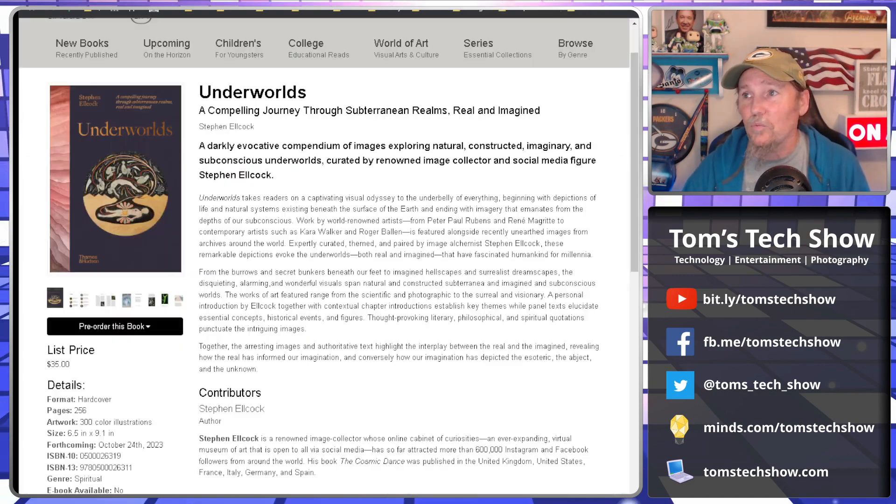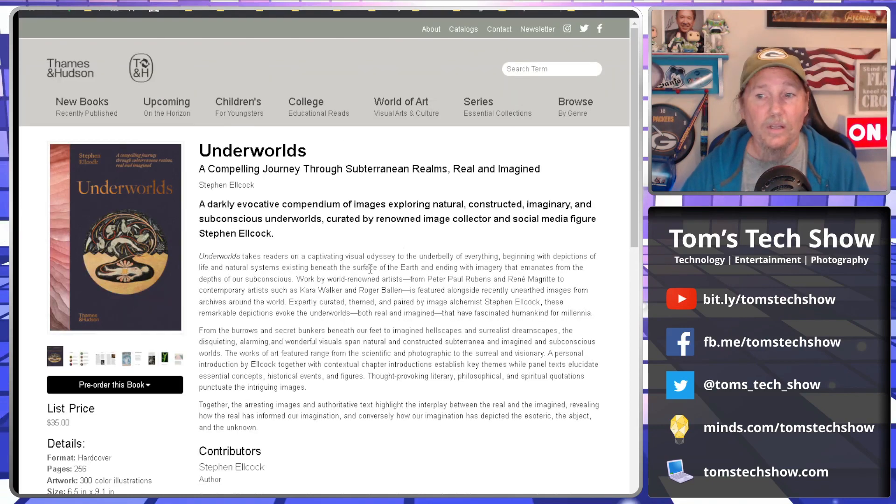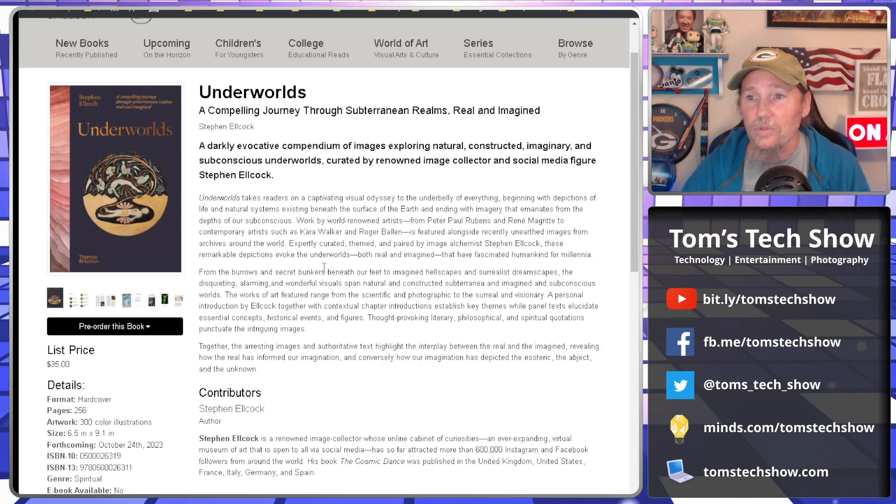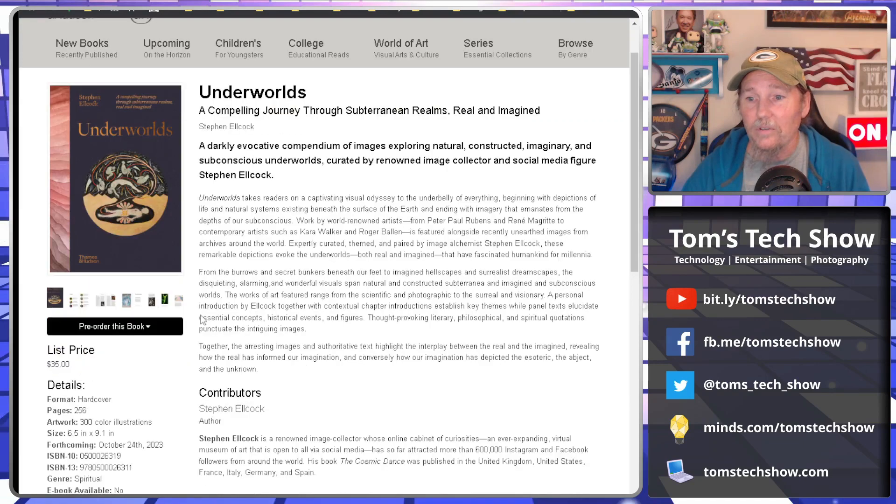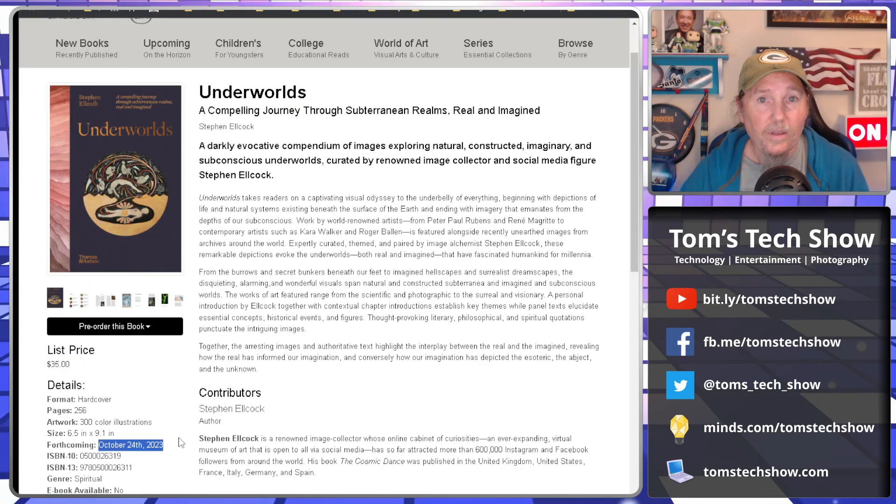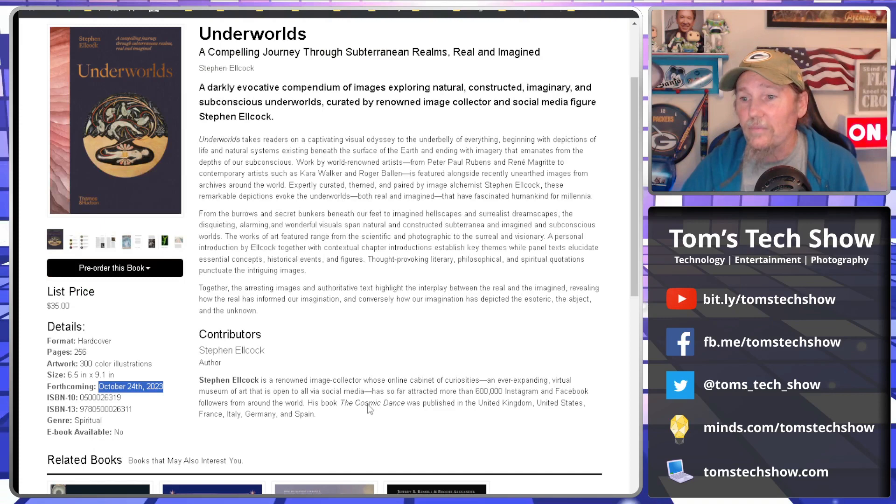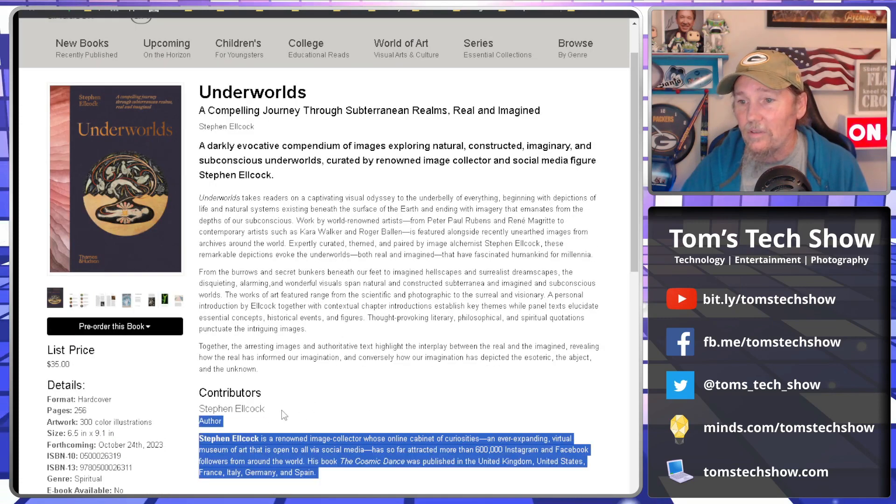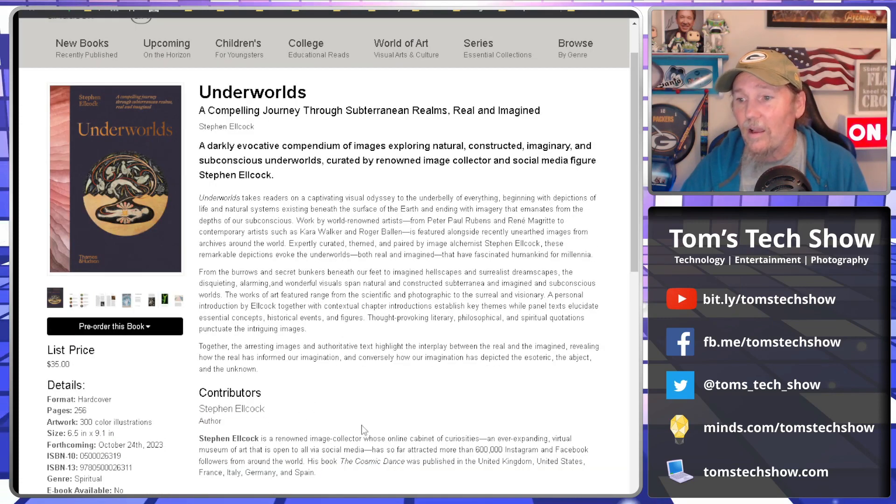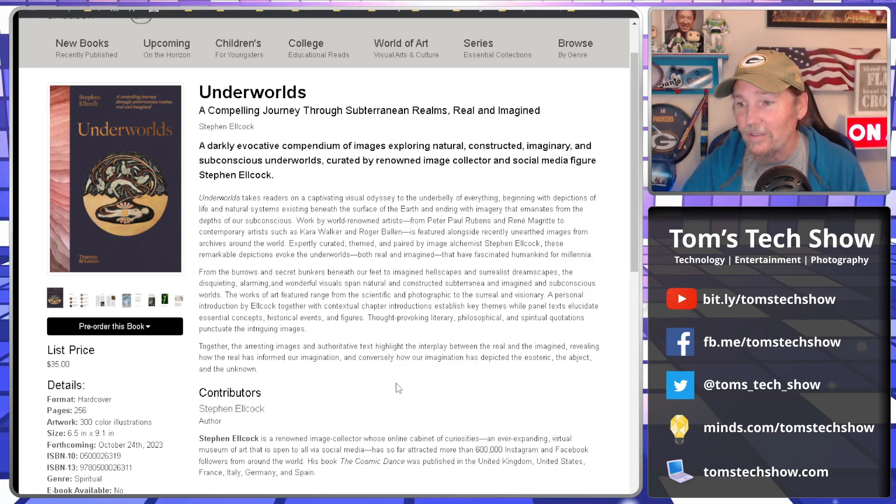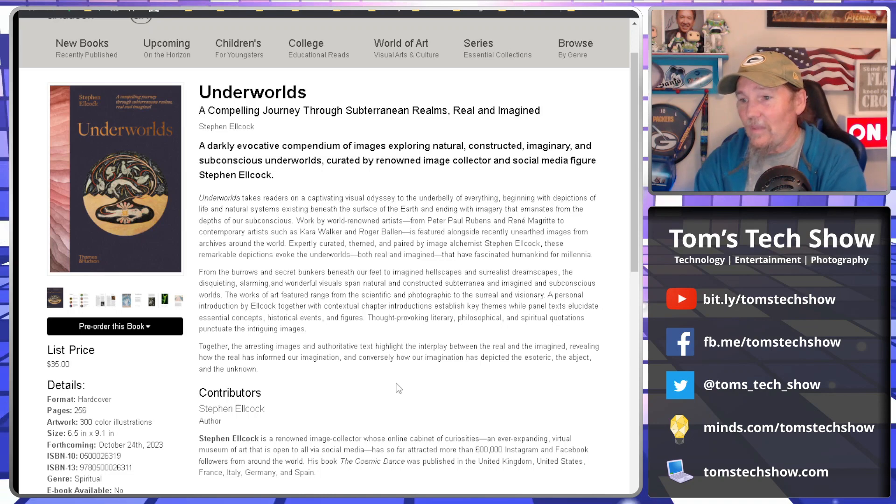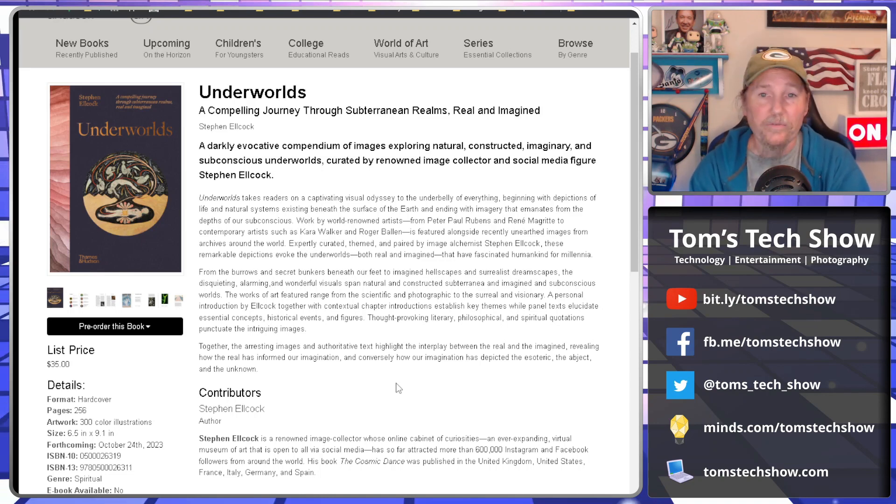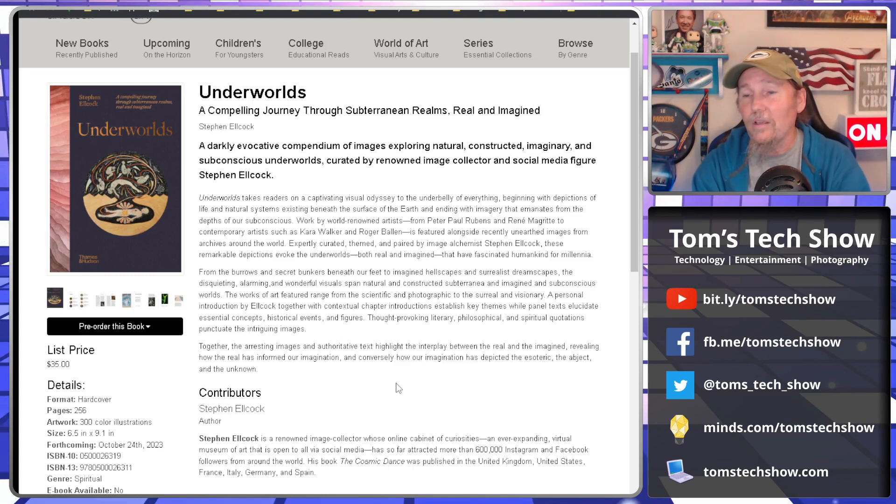If you go to the Thames and Hudson website, I don't know if it's really quite up there yet, there is a page that shows that it is coming out on I think October 24th of this year. It's by this guy, Stephen Elcock. He has collected 600,000 images from Instagram, Facebook, and other things. And he has other books that were published in many different countries. So again, it's an honor to be included.